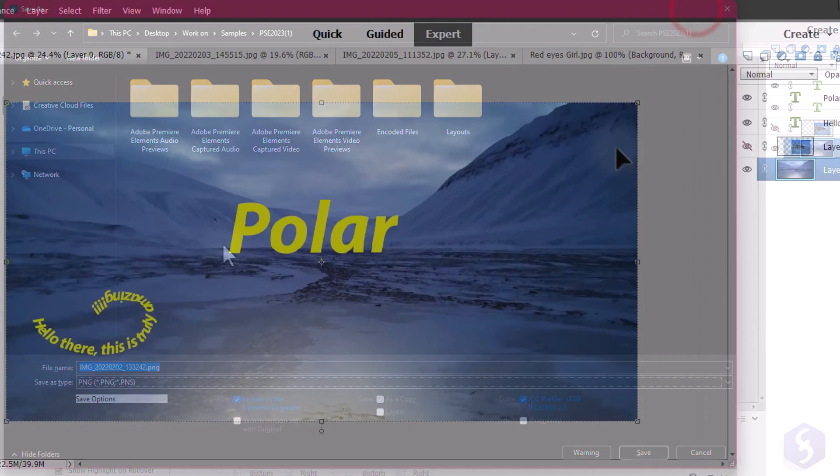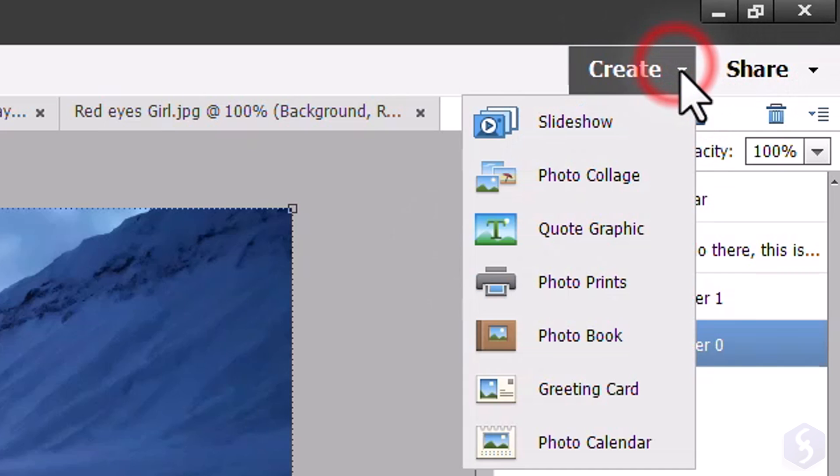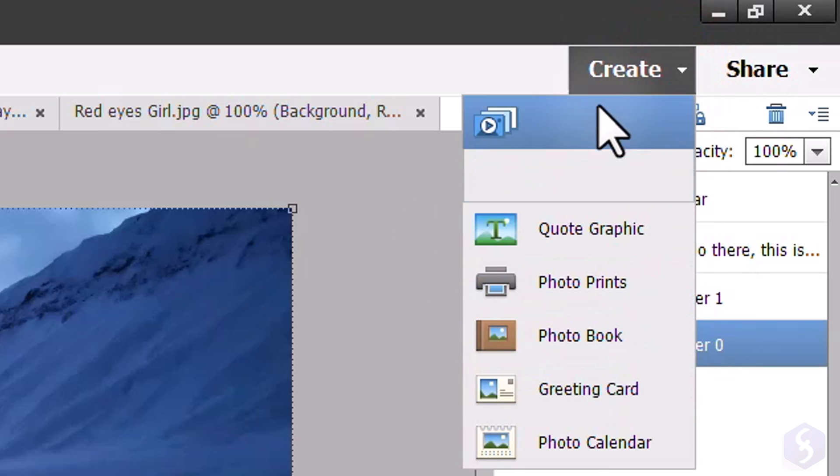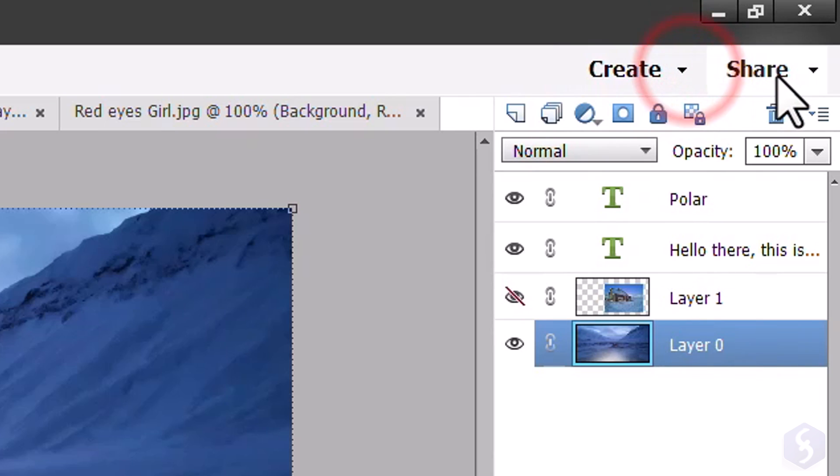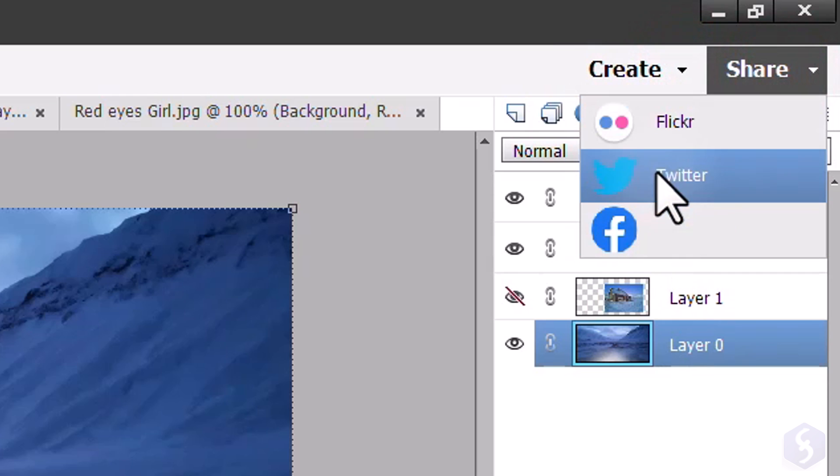You can also go to Create or Share if you want to export your project to DVDs, collections or online platforms.